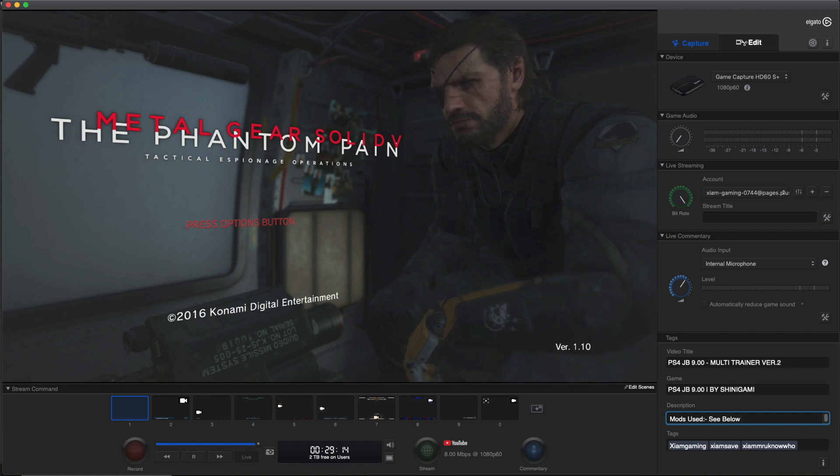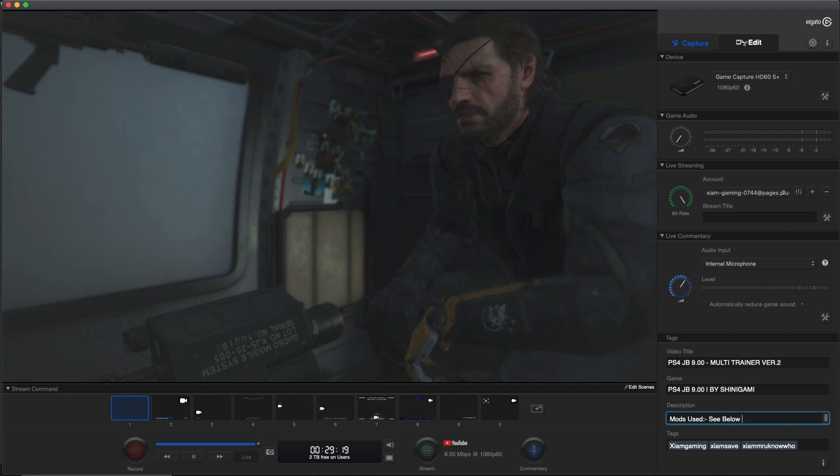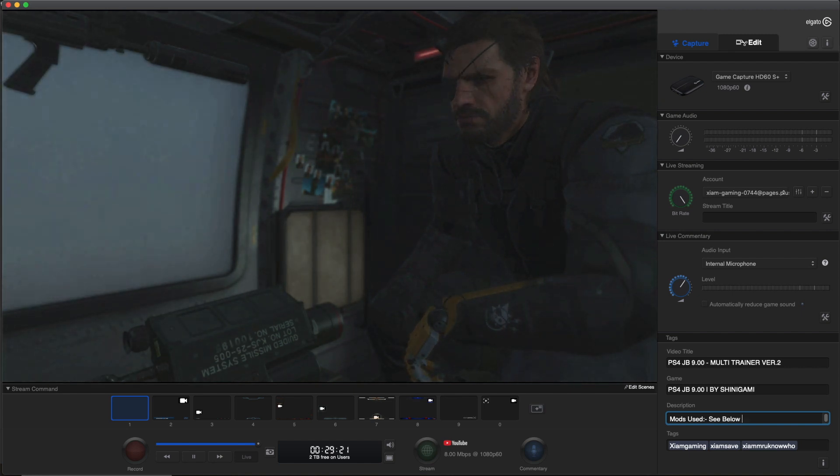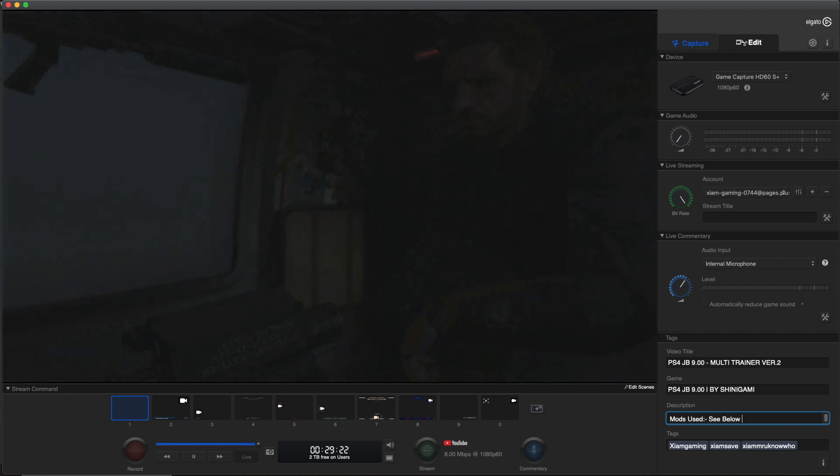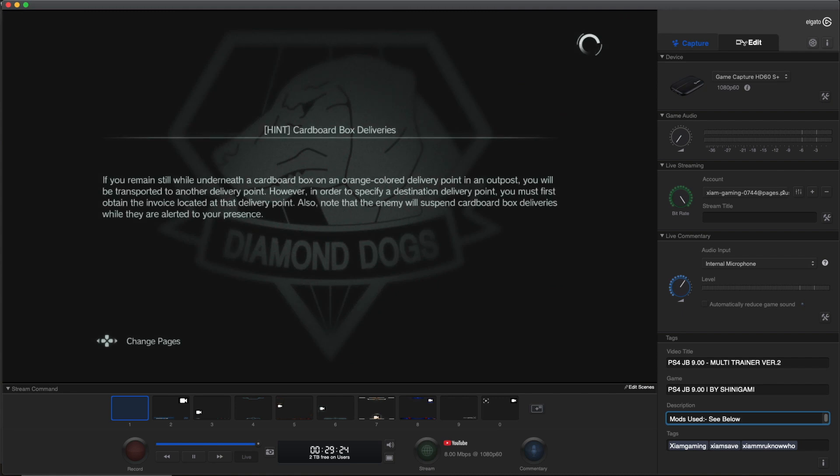And now what we want to do is go into the game to see if it's working. I'll do it real quick just to show you that the cheats are working perfectly fine and I don't have any issues. And that's pretty much it as far as setting up the Multi-Trainer Version 2 for your PS4 on 9.00.